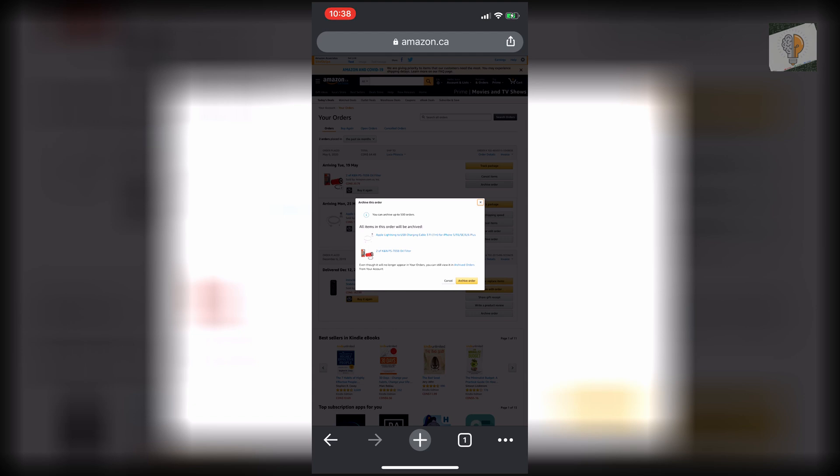And it says here you can archive up to 500 orders, so you're going to be able to hide up to 500 orders and you'll still be able to access and see them. It just won't longer appear in your orders, so you want to click Archive Order.